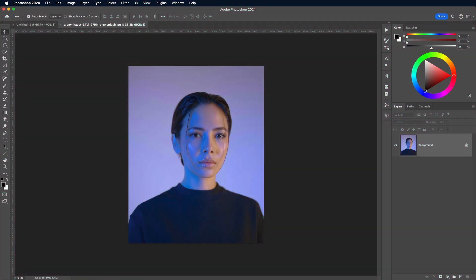This free image of a woman wearing a black crewneck shirt by Ioni Haust on Unsplash.com has some interesting contrast between the illuminated and shaded parts of the face, which translates well into the grainy effect.